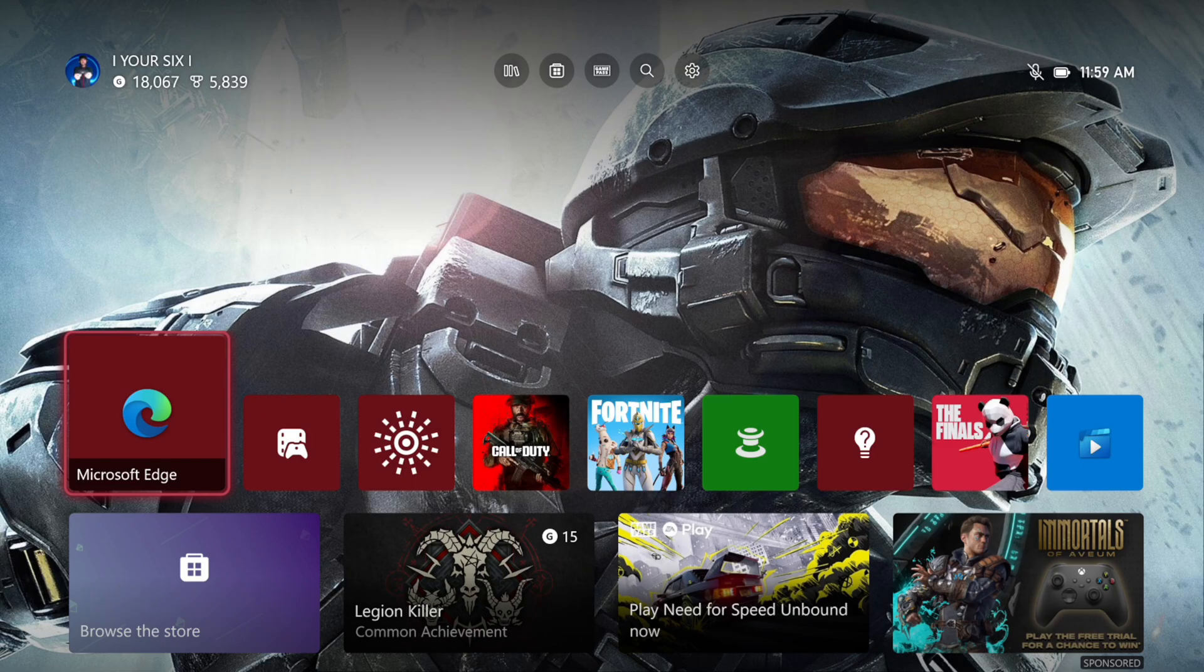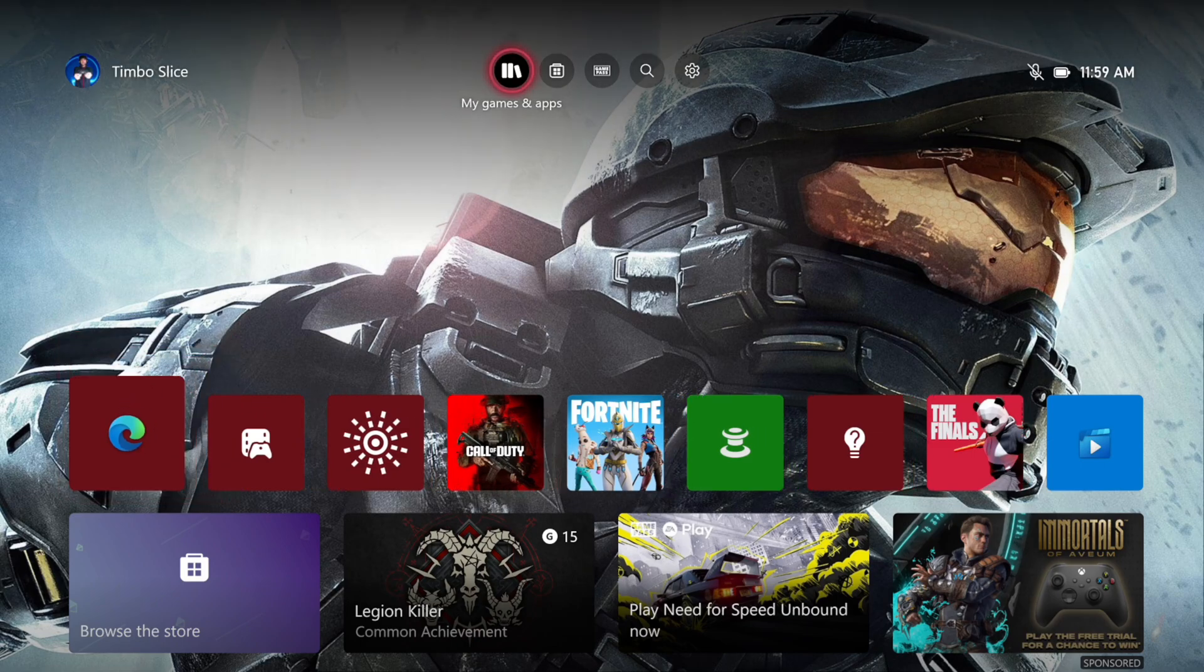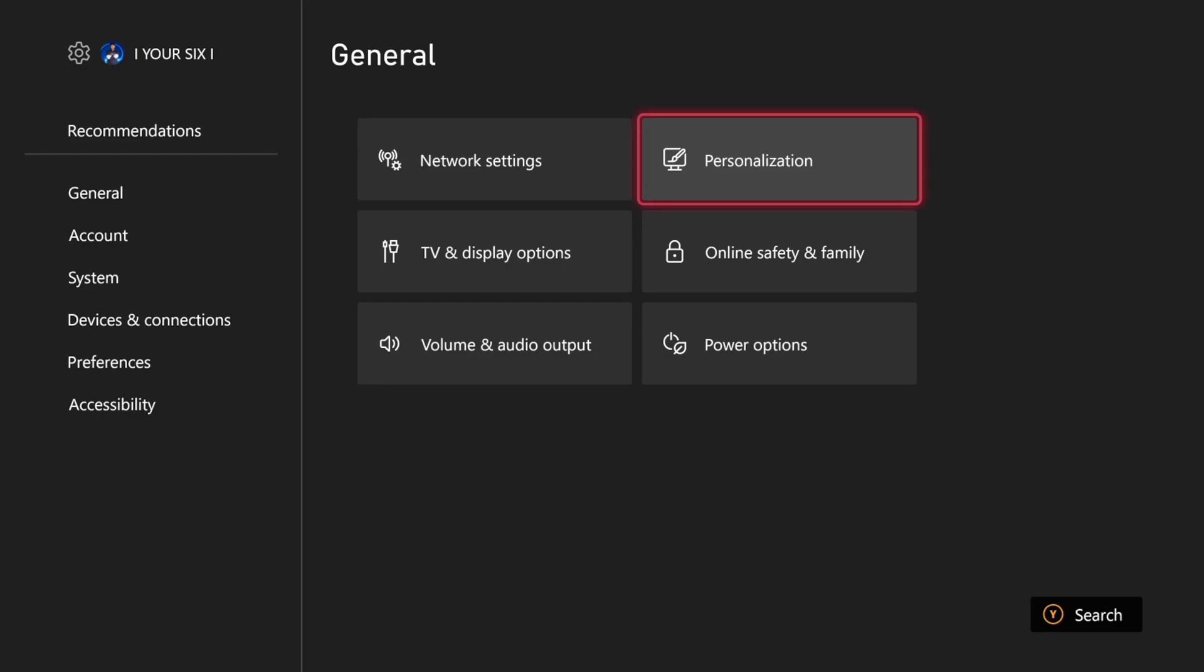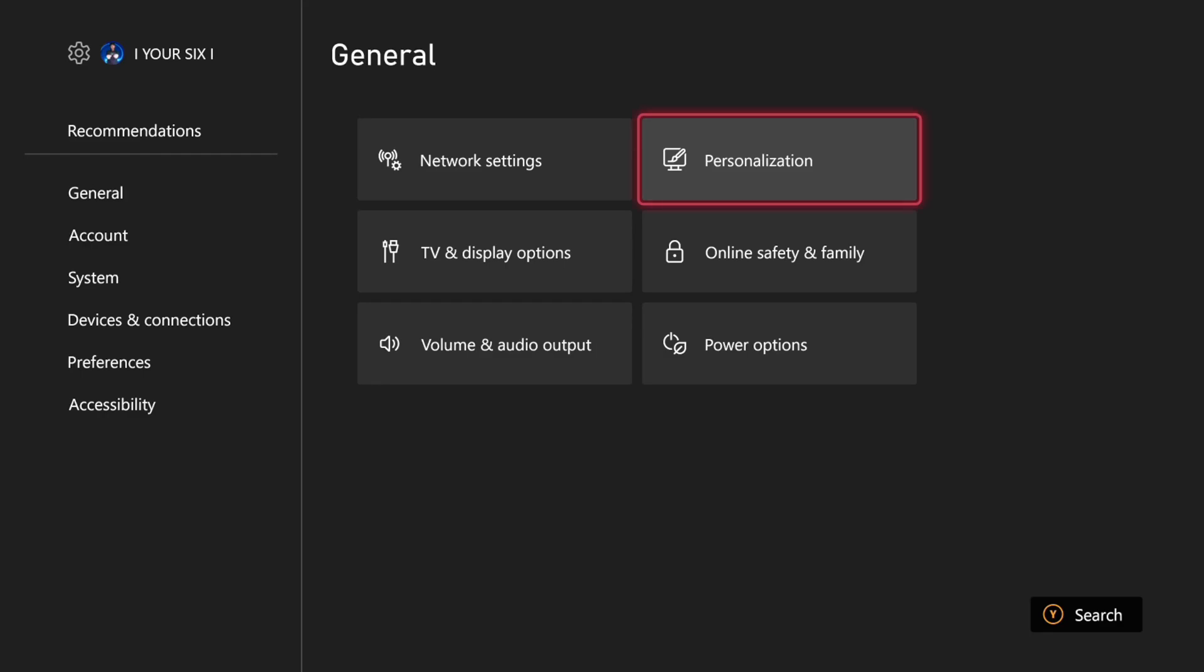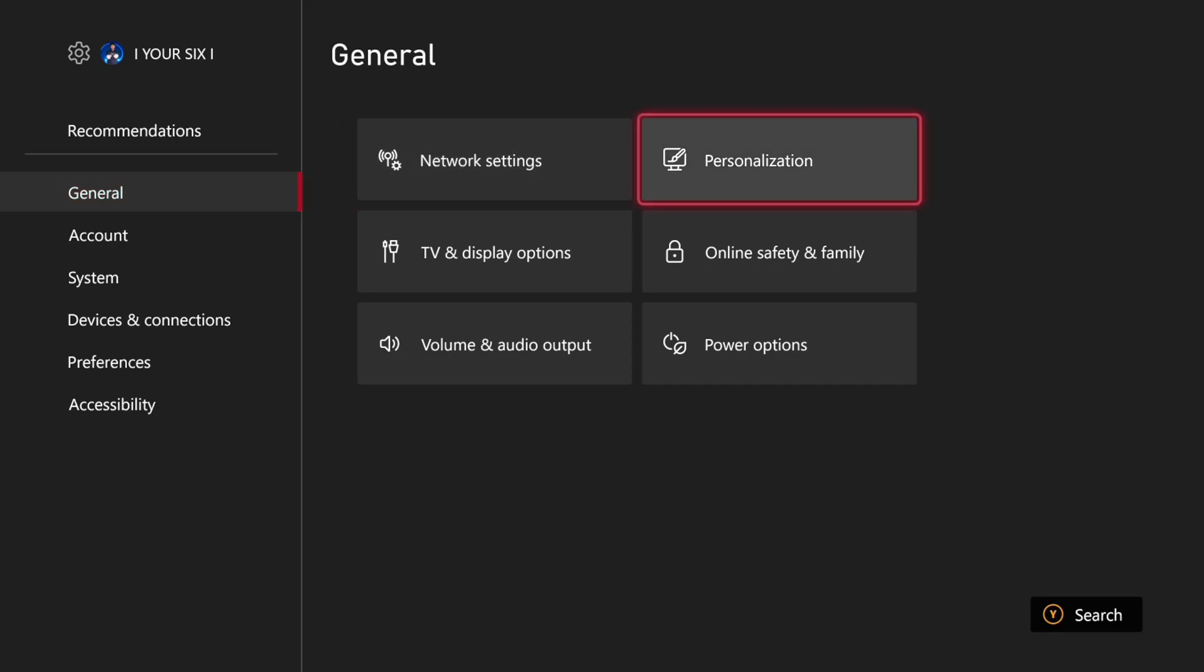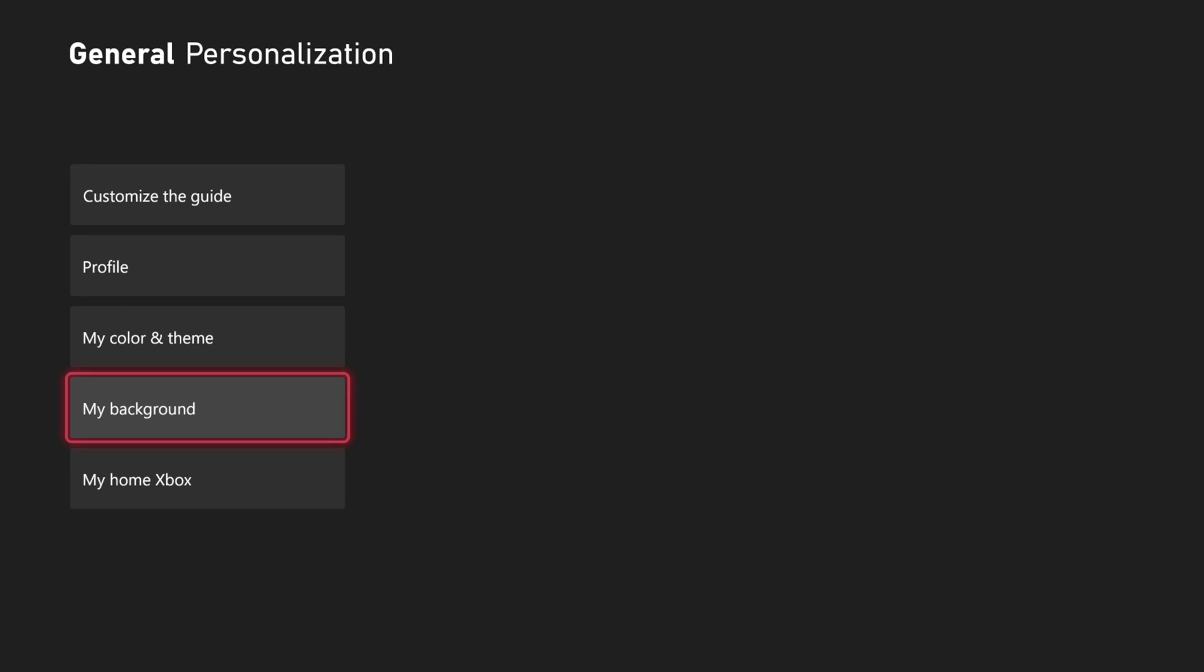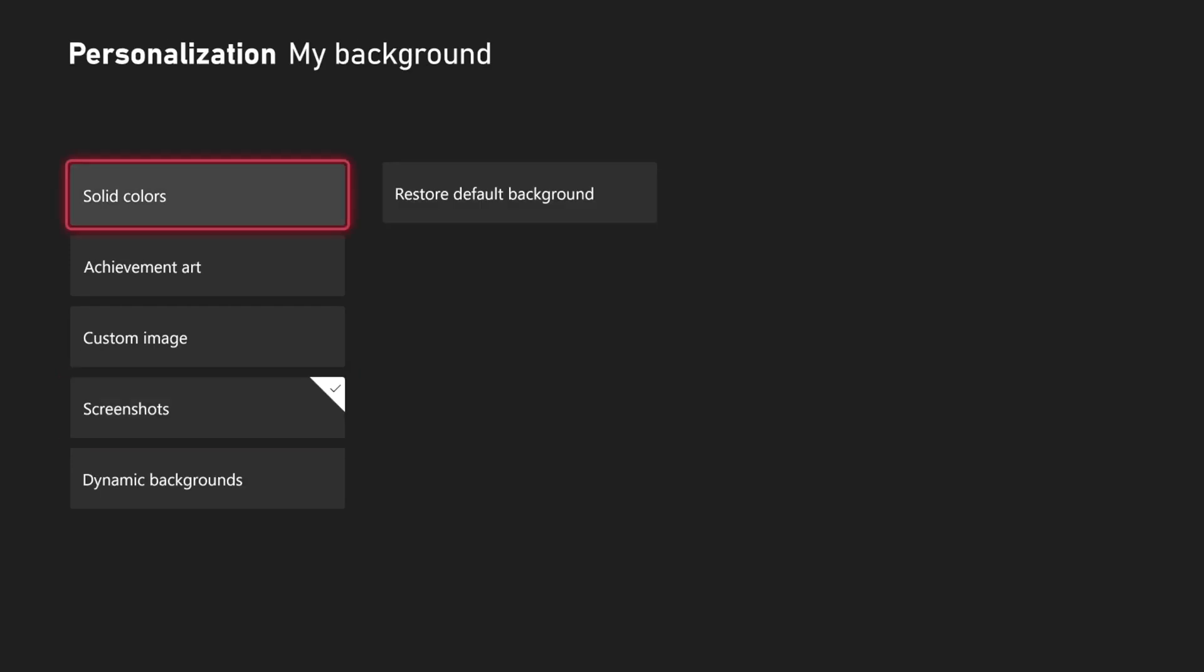It's very easy to just use the Microsoft Edge browser to get any kind of image. The second way is with a USB device. If we have one plugged into our Xbox, we'll have to transfer over a photo from our PC or phone. Then go to General, then Personalization, scroll down to My Background, then go to Custom Image.